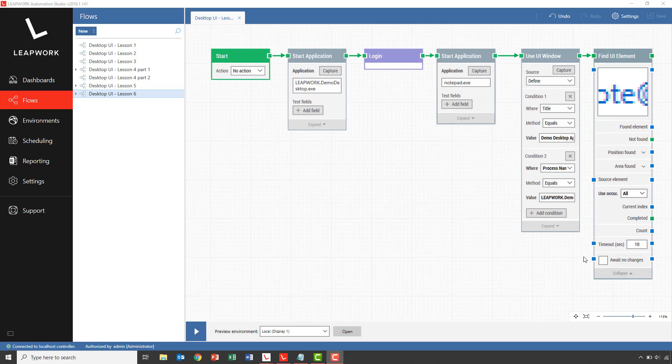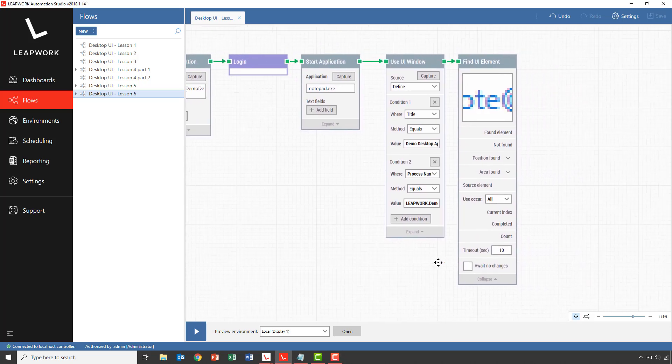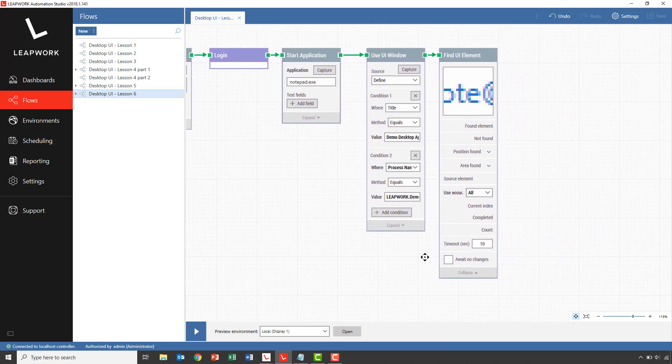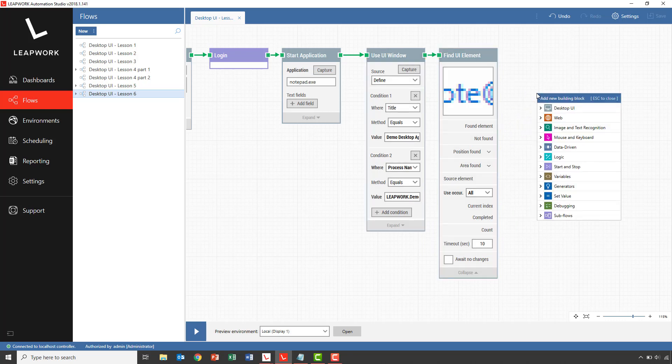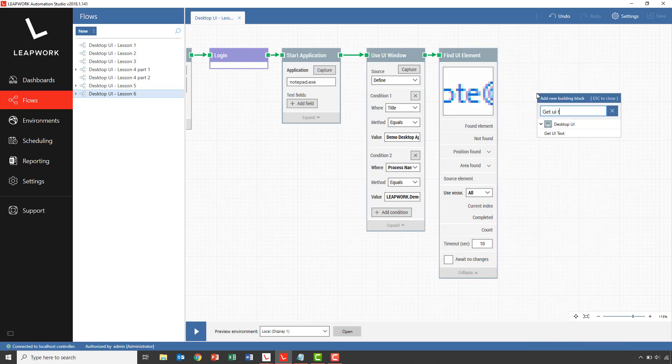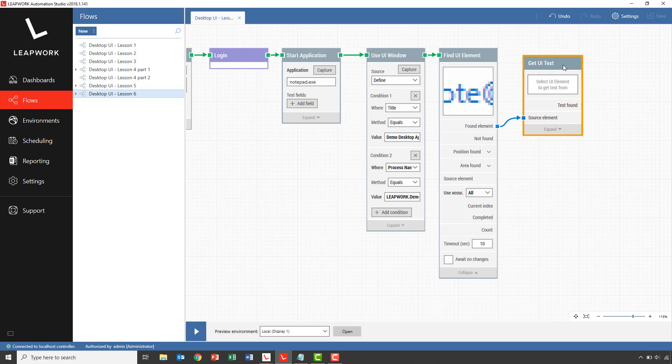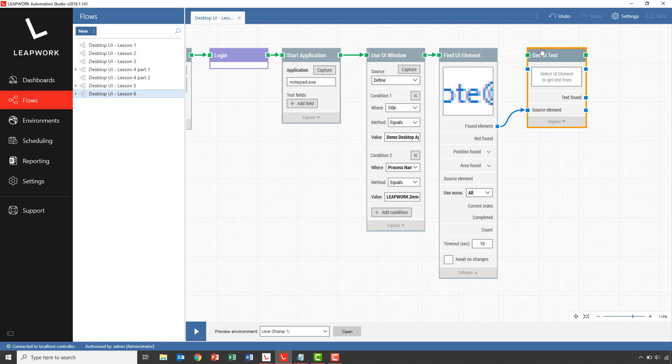I'll add a get UI text block to the found element to extract the email address from the individual contact persons. The get UI text block will give us the email address as a text that we can paste into the notepad document.